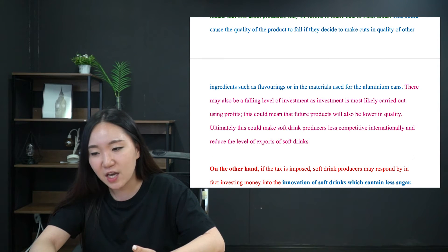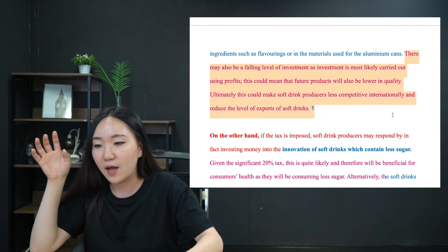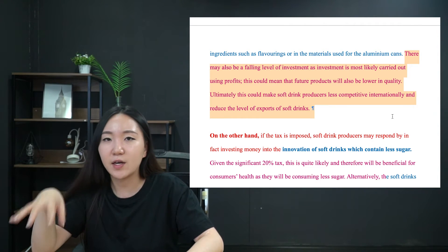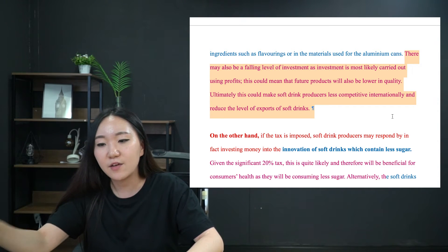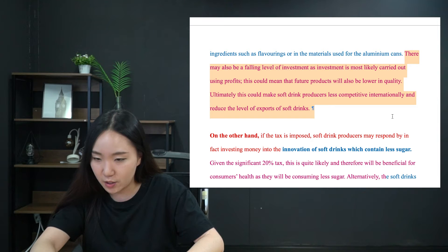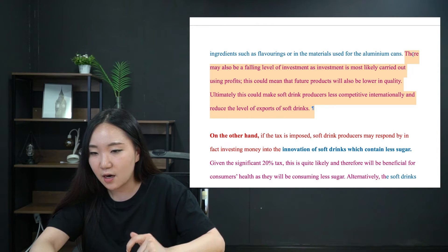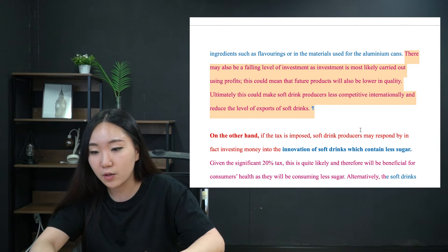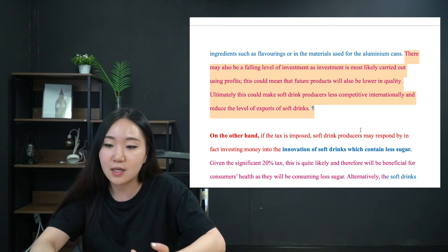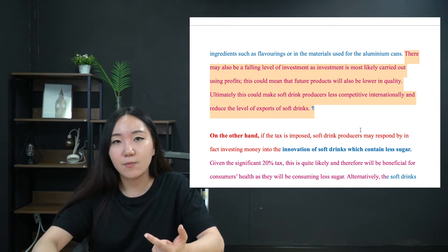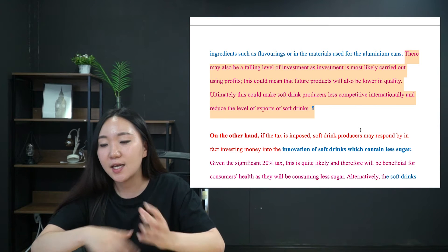Falling profits means that soft drink producers may be forced to make cuts in other areas. This could cause the quality of the product to fall if they decide to make cuts in other ingredients such as flavourings or in the materials used for the aluminium can. I'm contextualising it specifically for soft drinks and sugar rather than just saying 'cut in costs.' There may also be a falling level of investment, as investment is likely carried out using profits. This means future products will also be lower in quality, and ultimately the firm could become less competitive internationally and reduce the level of exports.